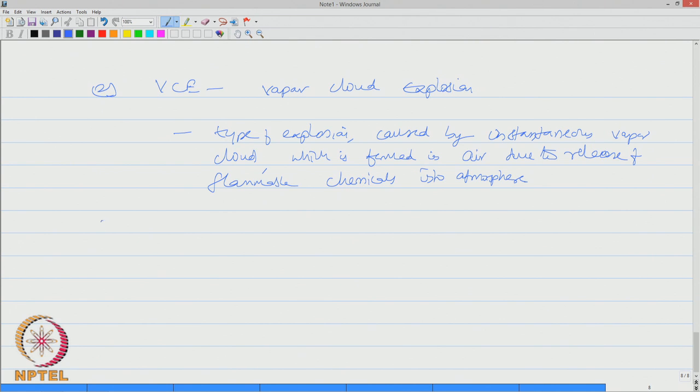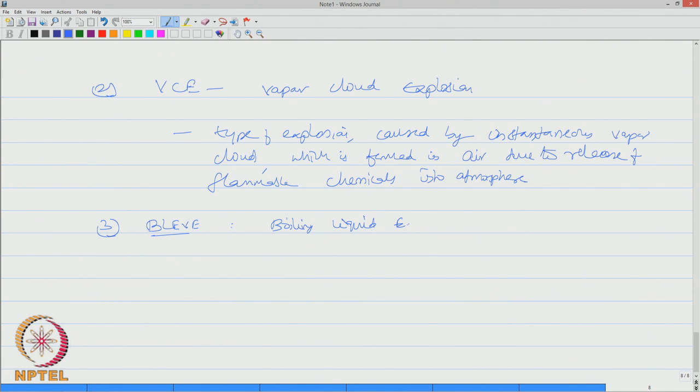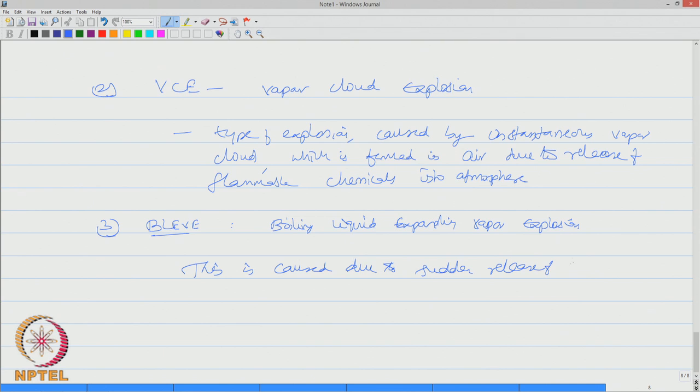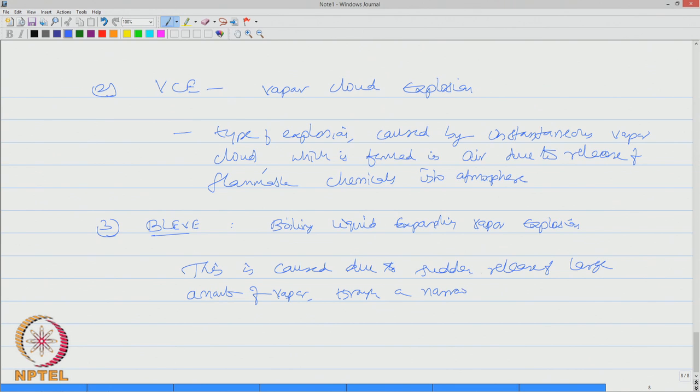The third one is BLEVE, which is boiling liquid expanding vapour explosion. This is caused due to sudden release of large amount of vapour through a narrow opening under pressurized conditions.